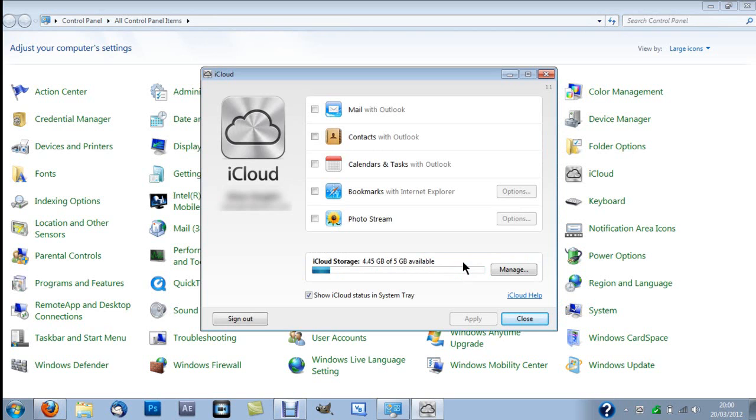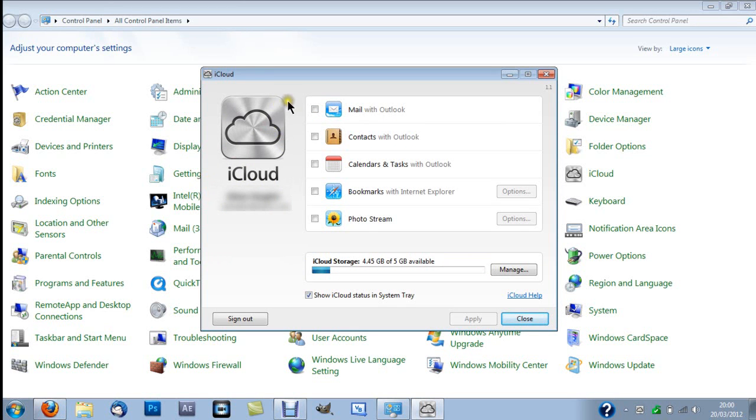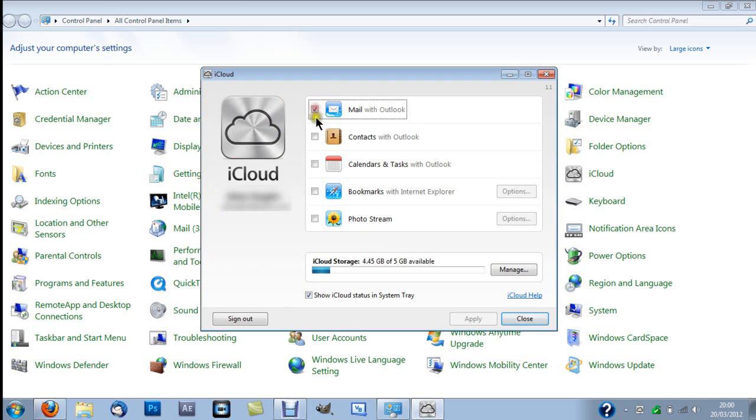And there you go. So you have got your iCloud. Obviously, it'll show you details here, but I've blocked that off so you can't see it. And you have installed, basically, iCloud on your computer.